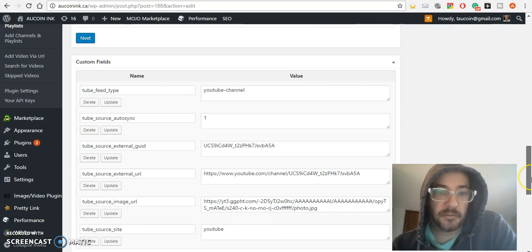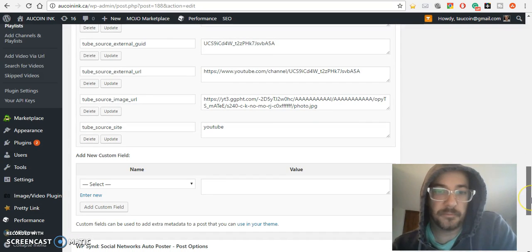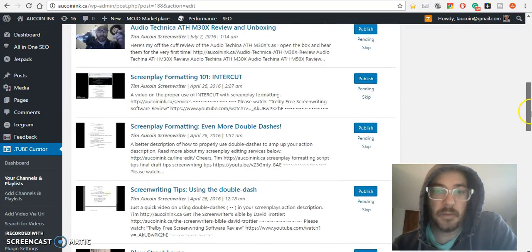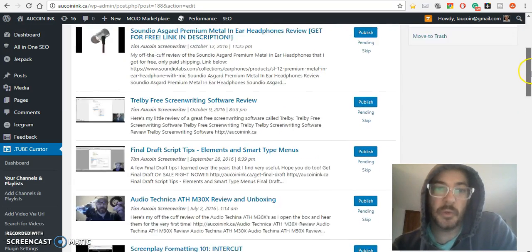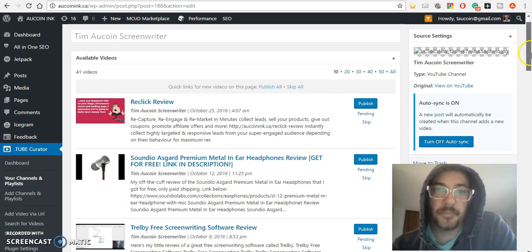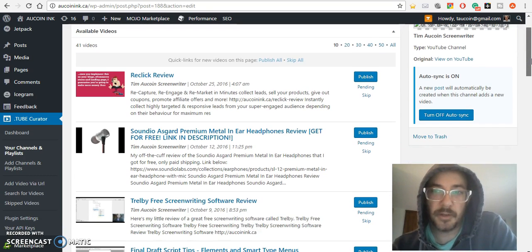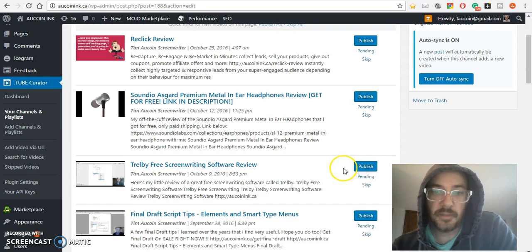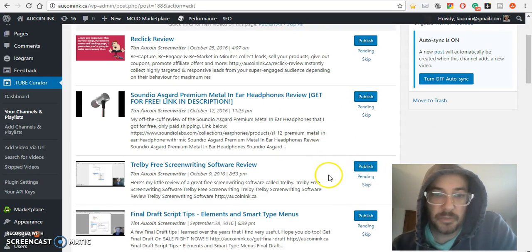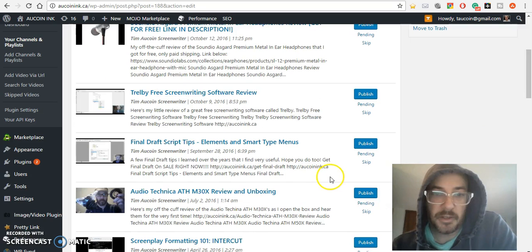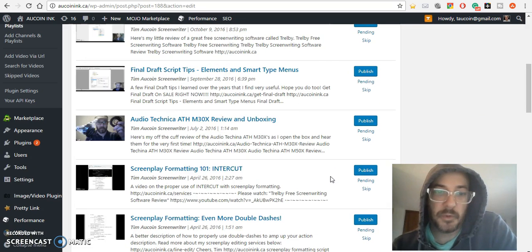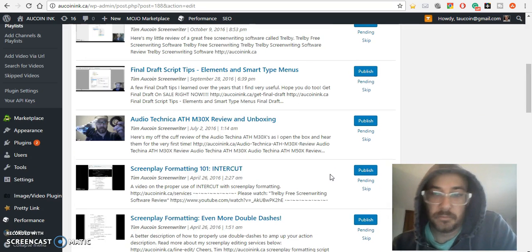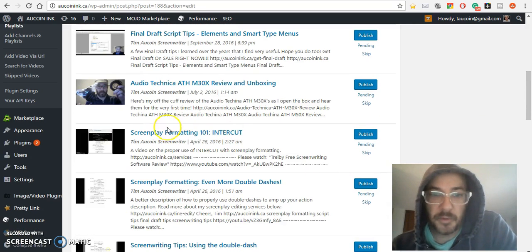Some of them aren't even screenwriting-related because they're from before I tried to make this screenwriting-focused channel. Maybe I should just make a whole new one, but I don't want to do that. I have so many channels already.